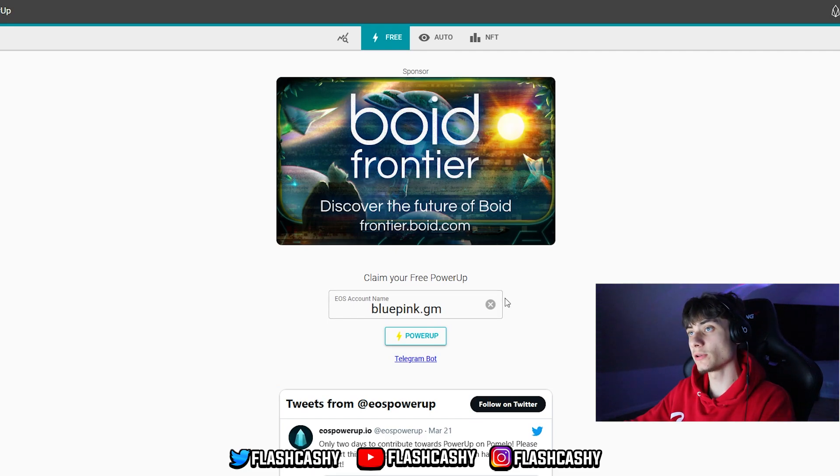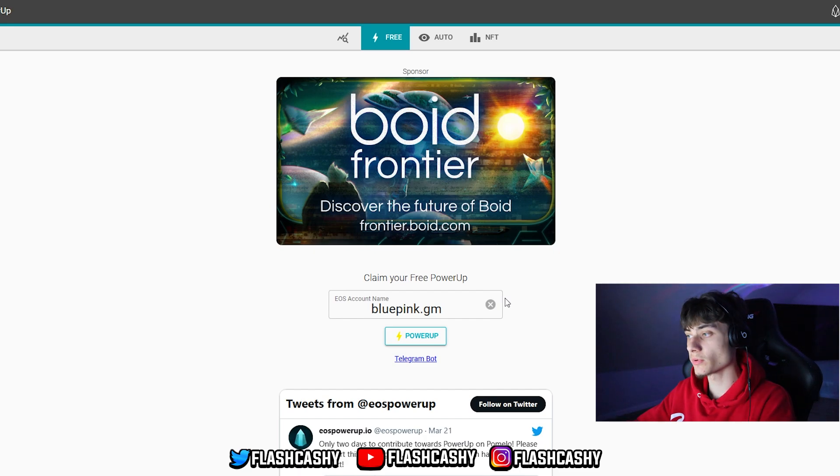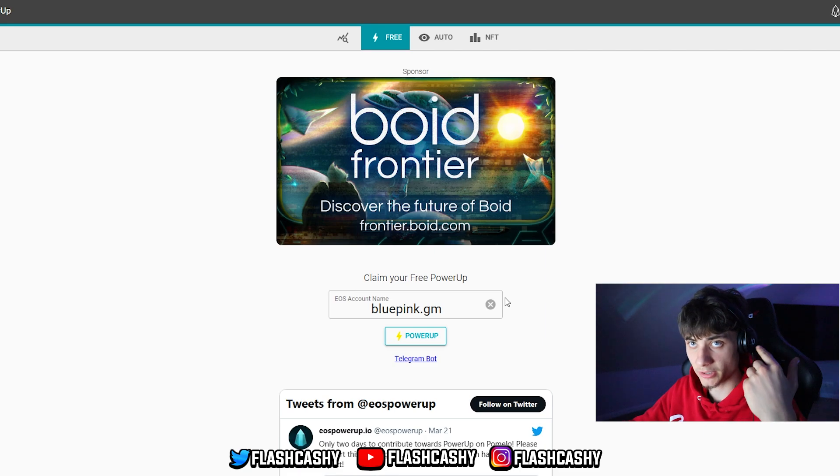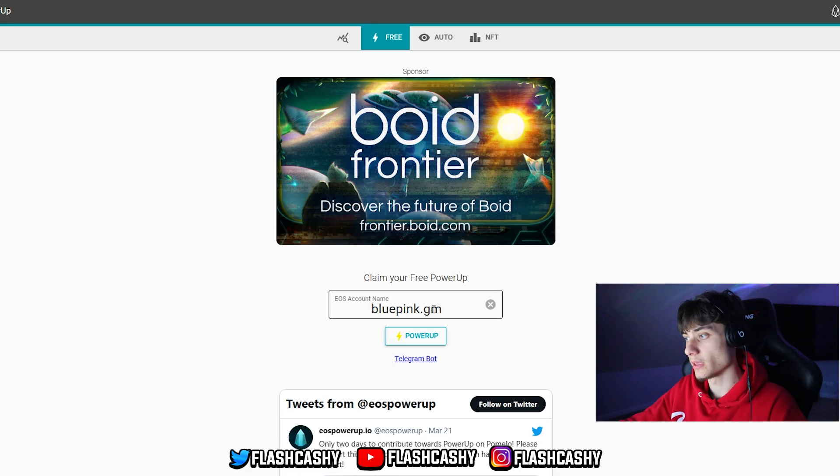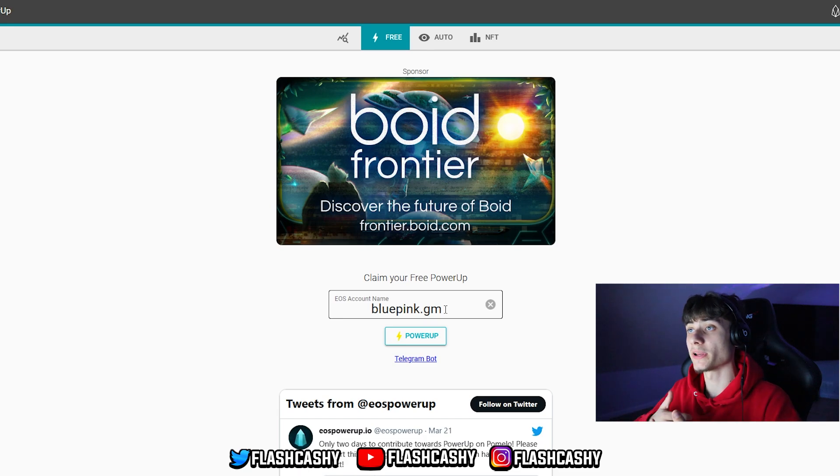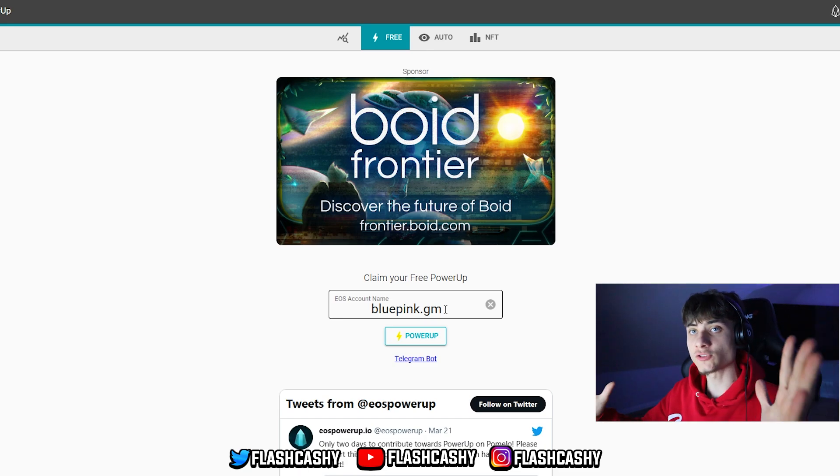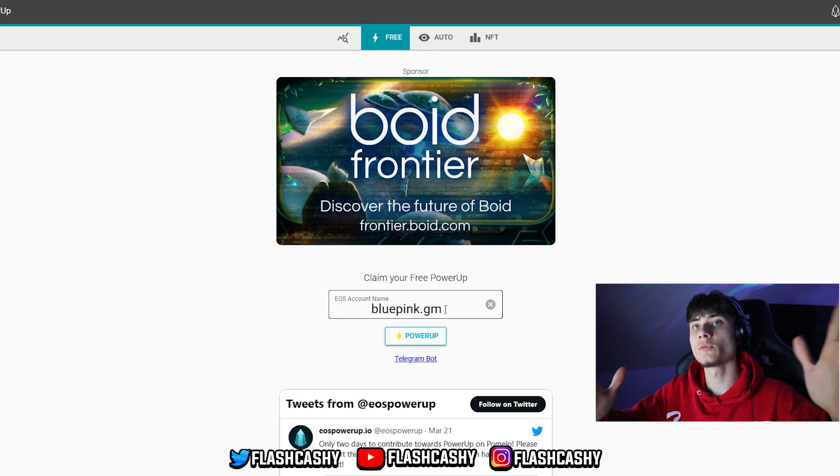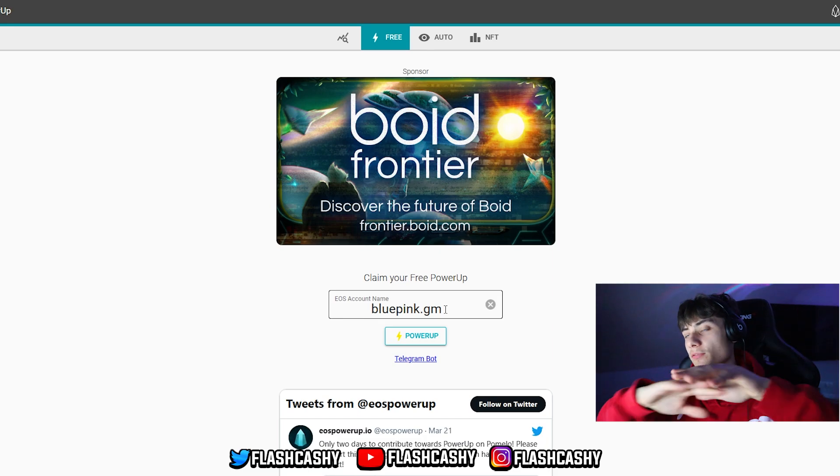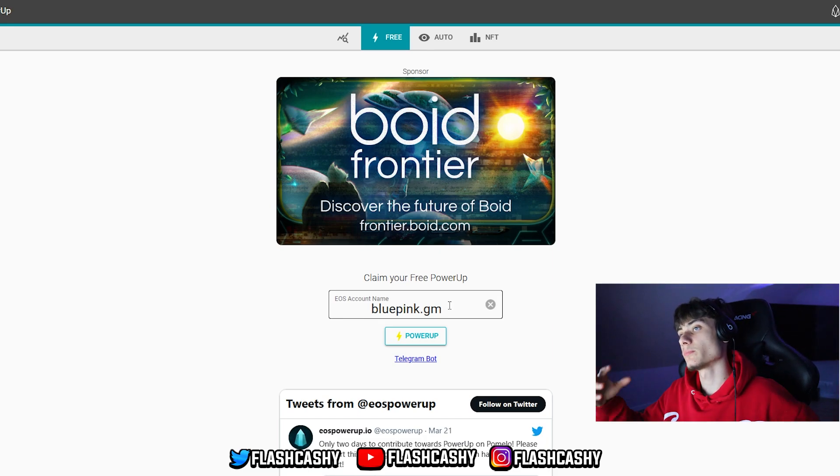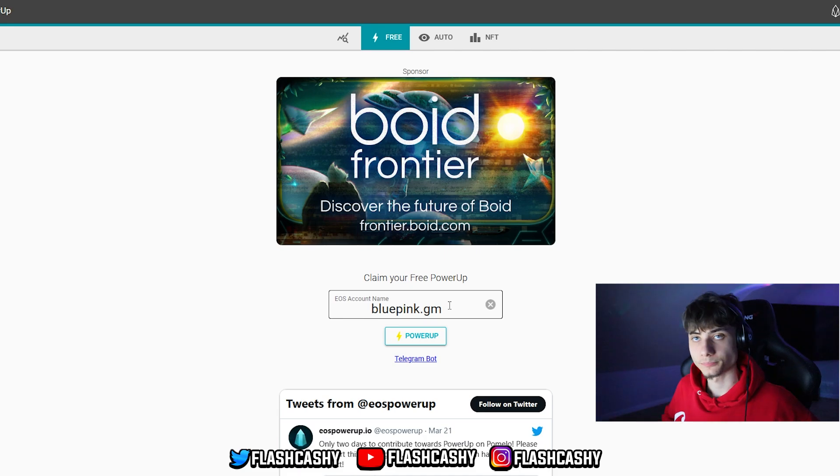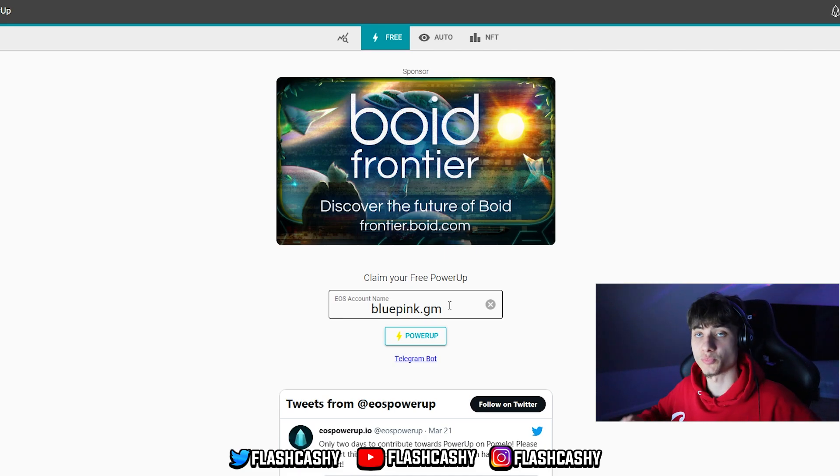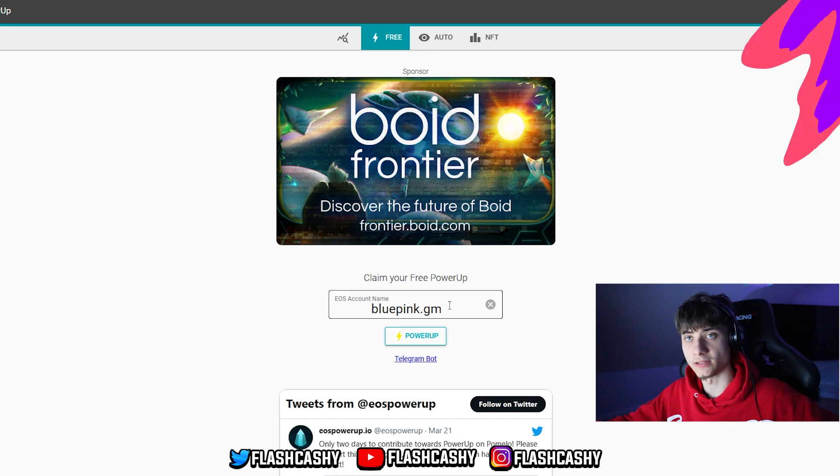What I really love about EOS in general is the ability to remember your own account. As you guys know on Binance Smart Chain, Ethereum or any others, the whole address is a big one and you have to remember 50 characters. But over here you just put in something you really remember. It's pretty easy.